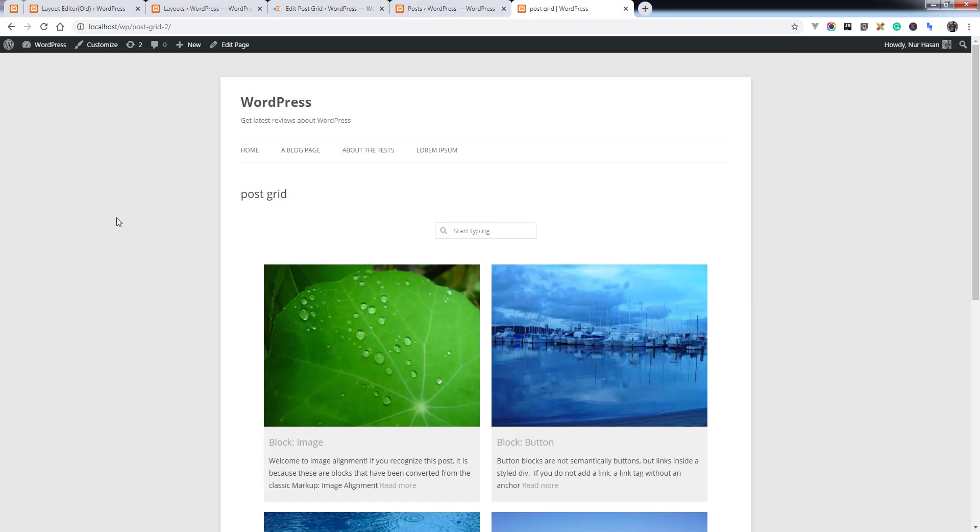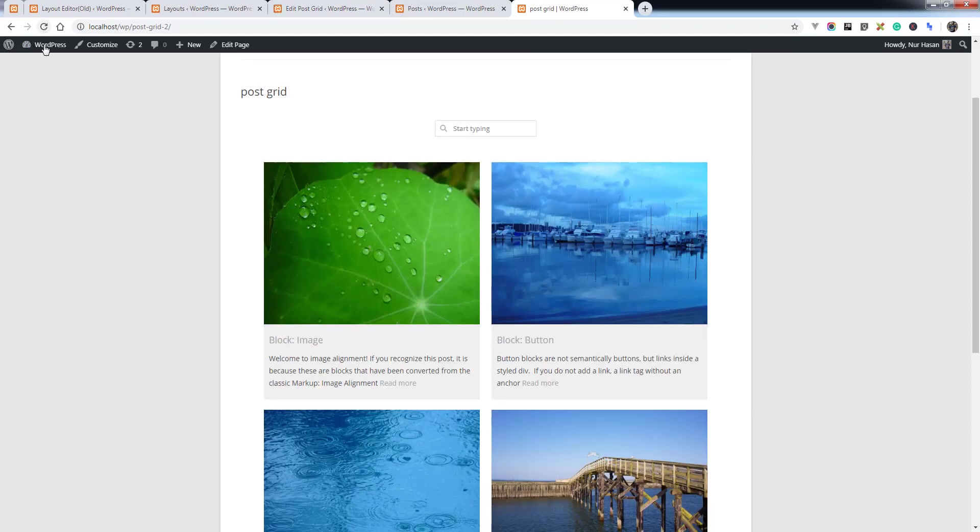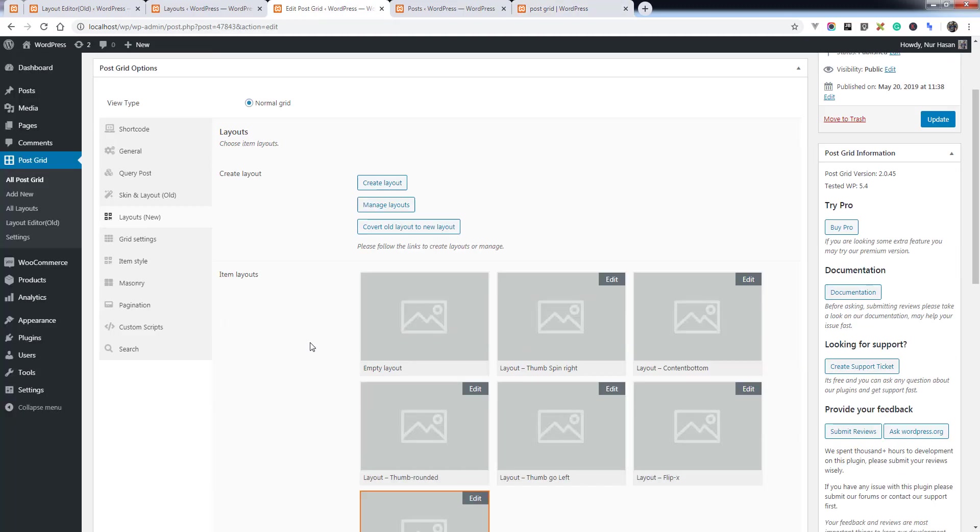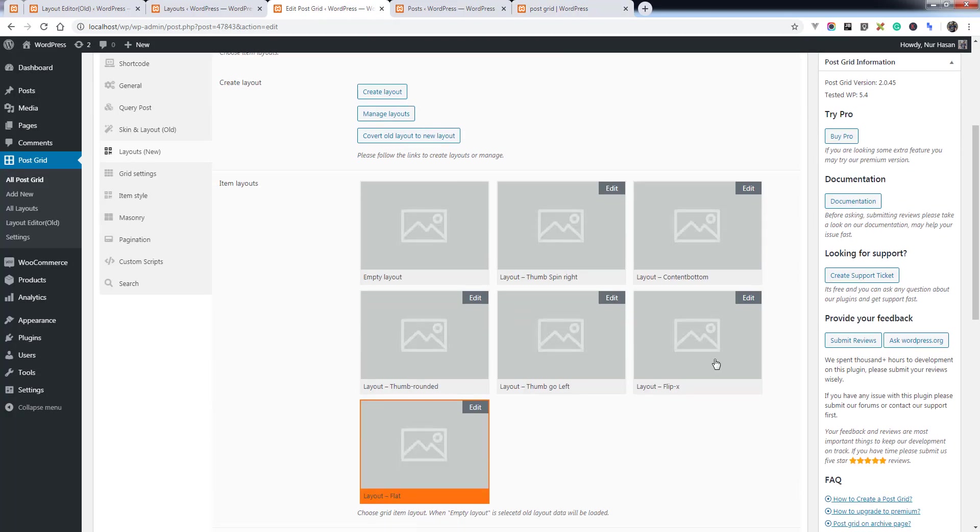And preview the layout. Refresh... and we cannot see the change. Let's select another one.